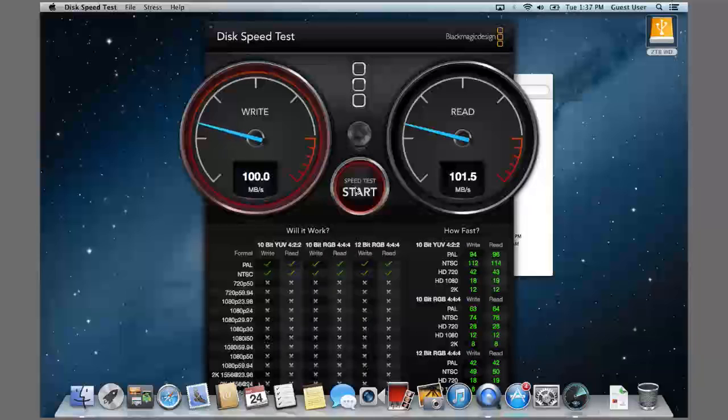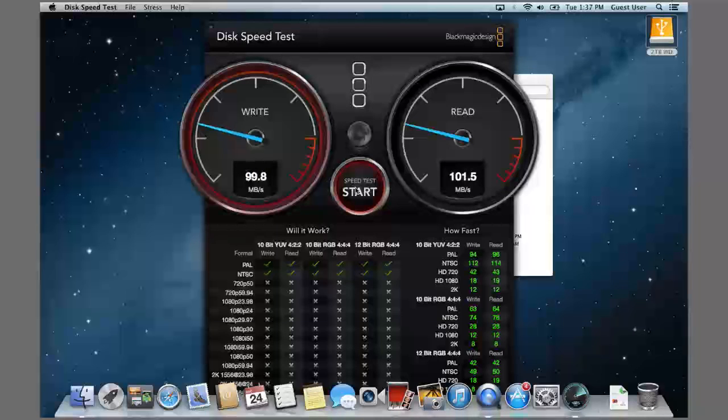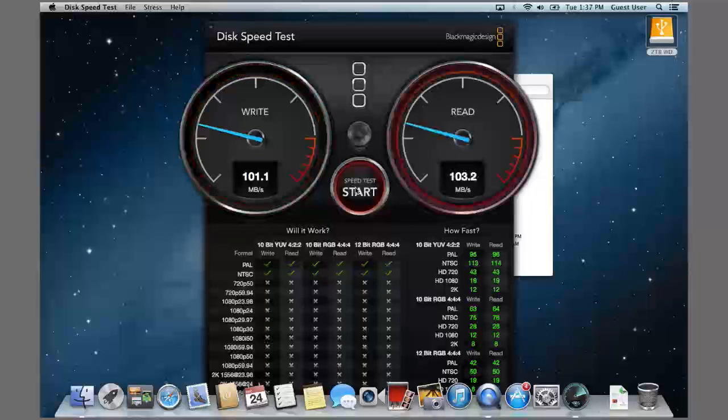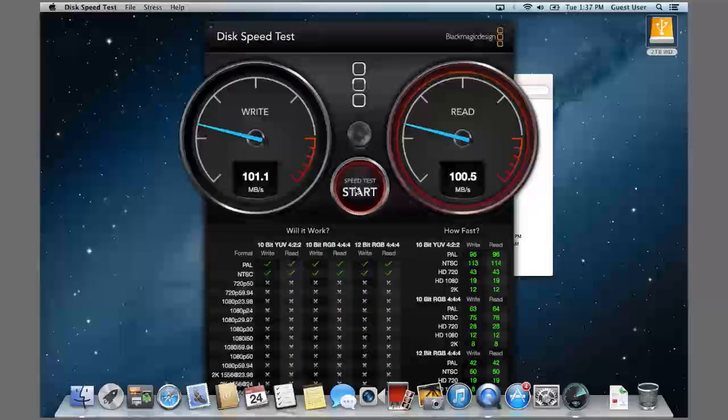I've run the test before, and it's not really going to get much better. It's going to average around 100 MB read and write.